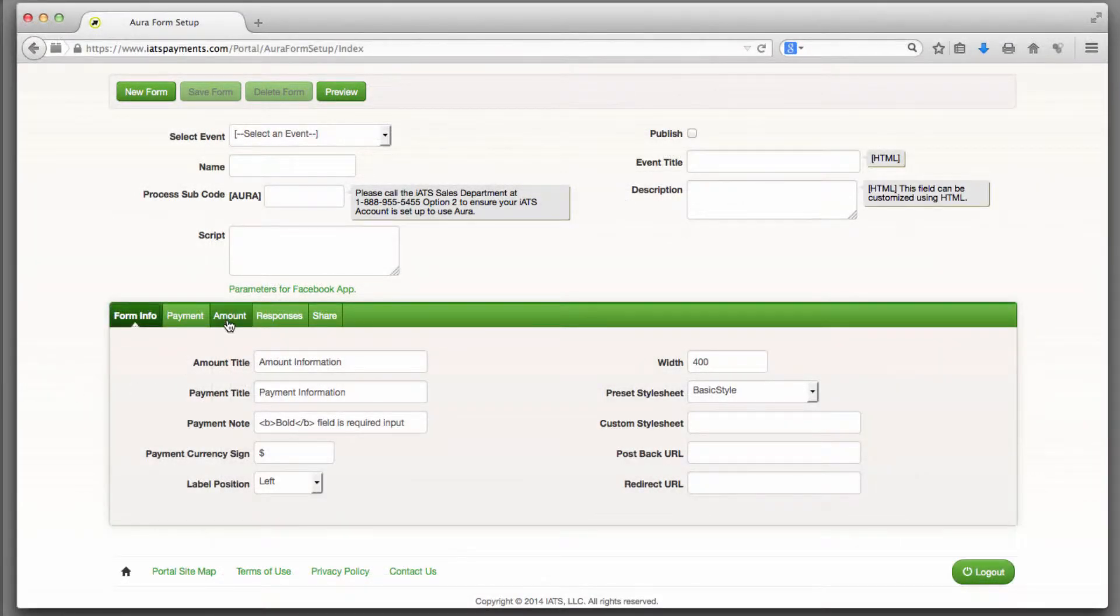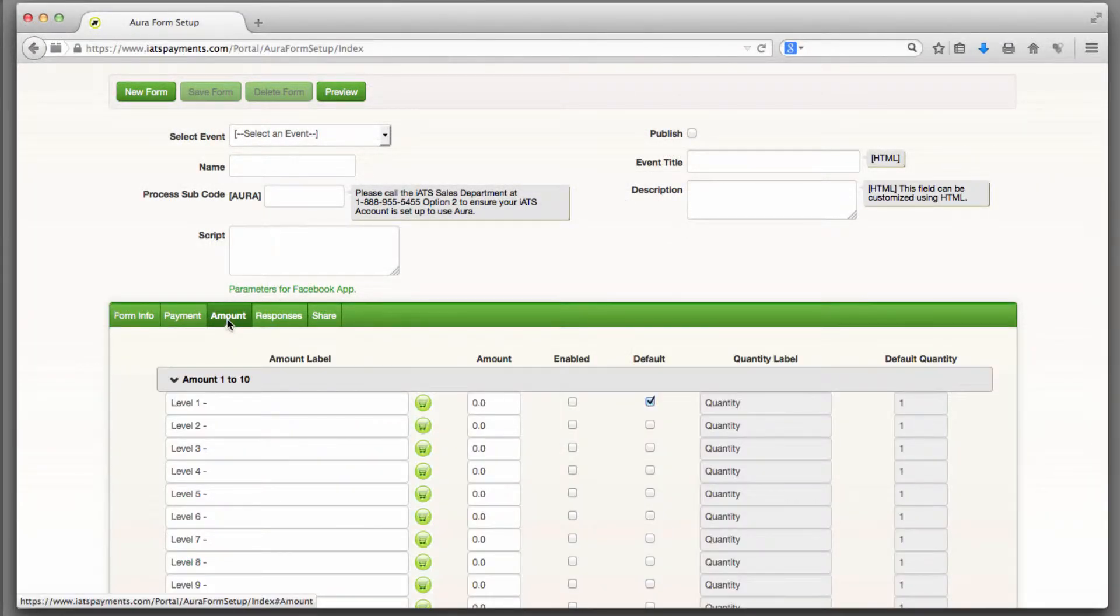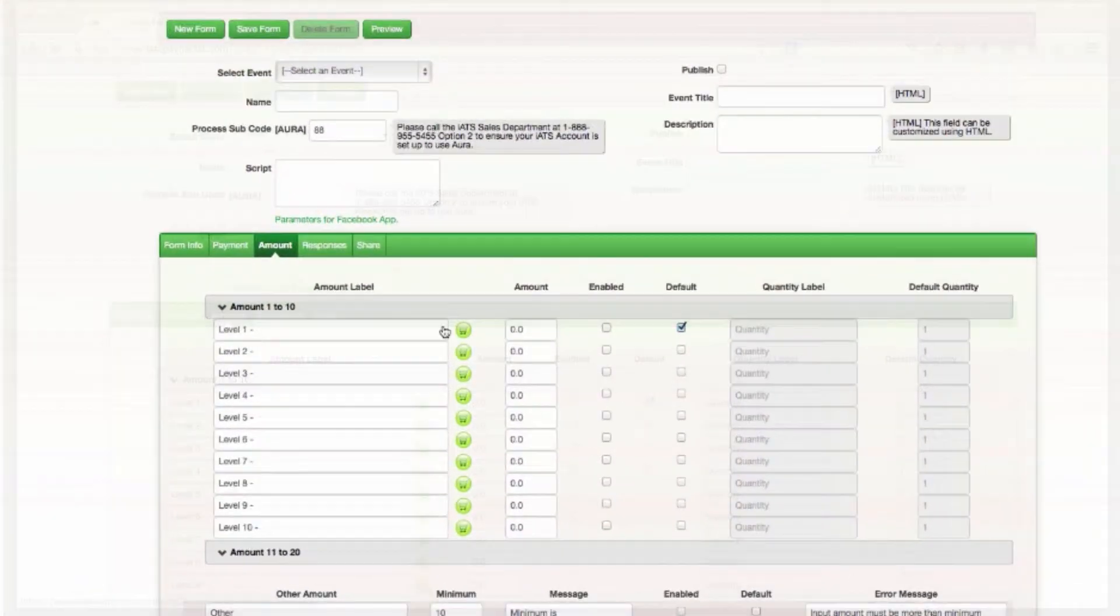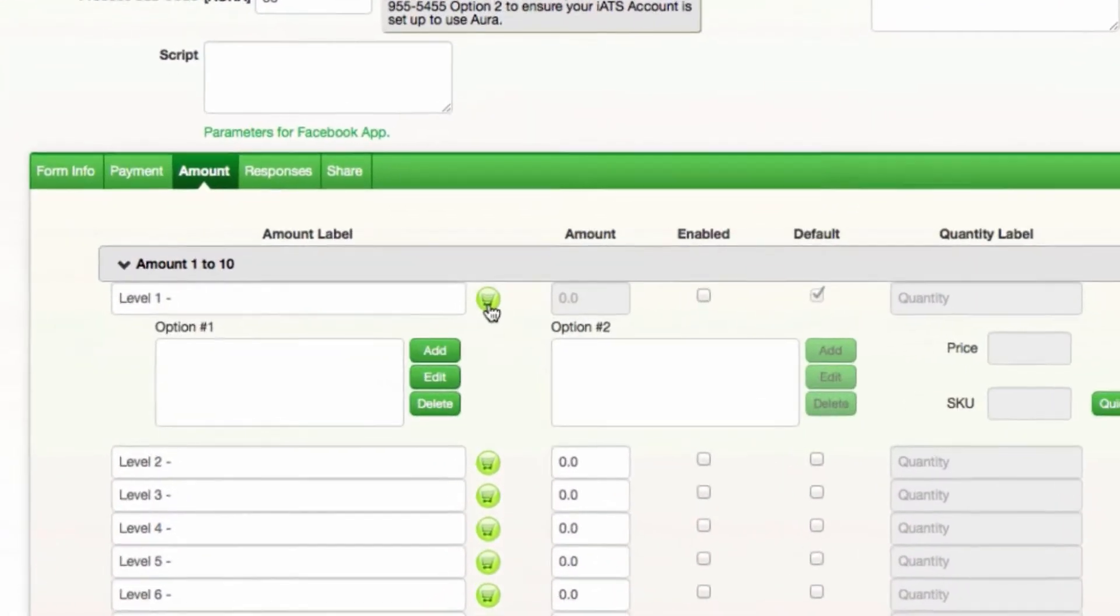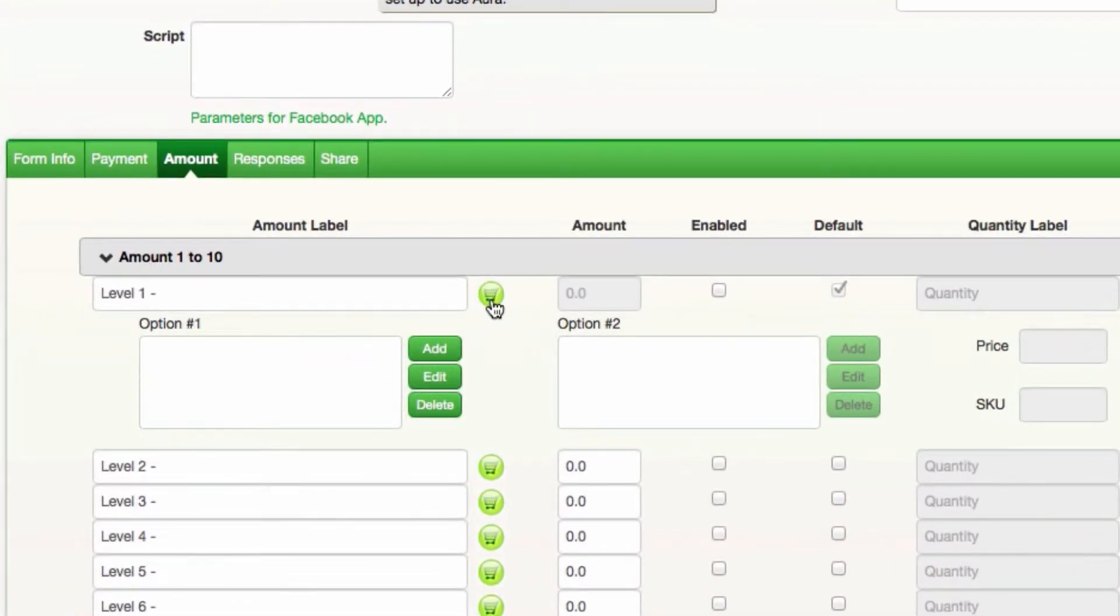The amount tab allows you to personalize the donation amounts and also supports merchandise sales with the shopping cart features. Check out our other video that looks at our shopping cart features in some more detail.